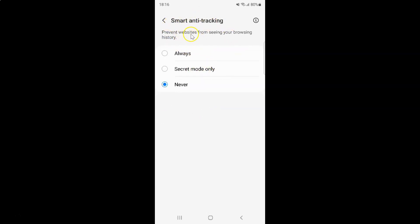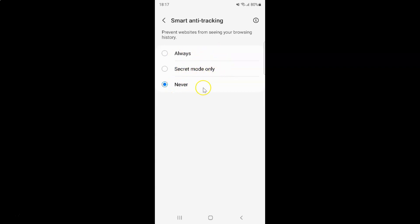Prevent websites from seeing your browsing history. And on this screen you can see we have three options: Always, Secret mode only, and Never.